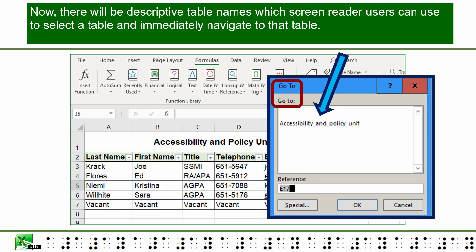Now there will be a descriptive table name which screen reader users can use to select a table and immediately navigate to it.